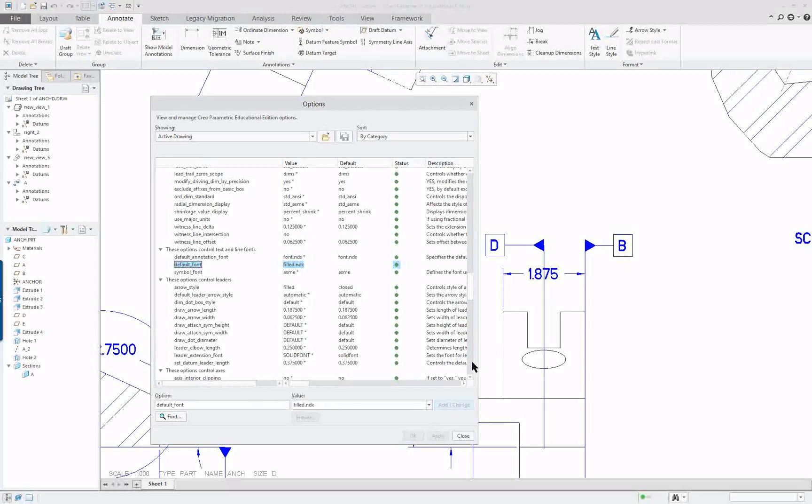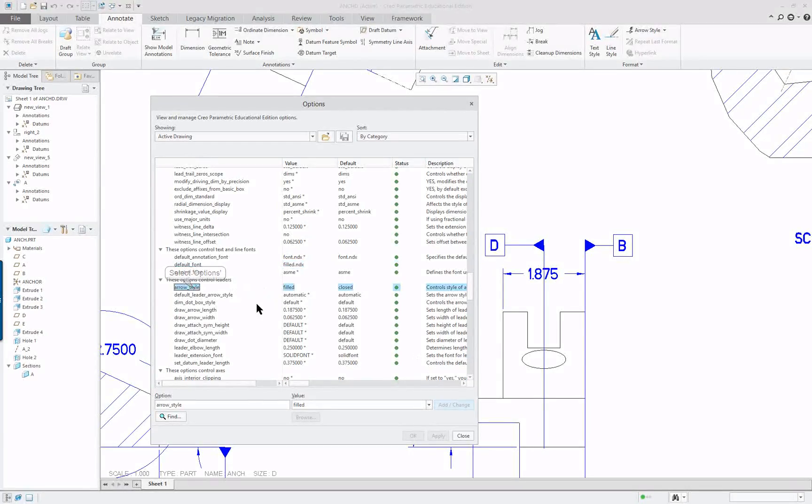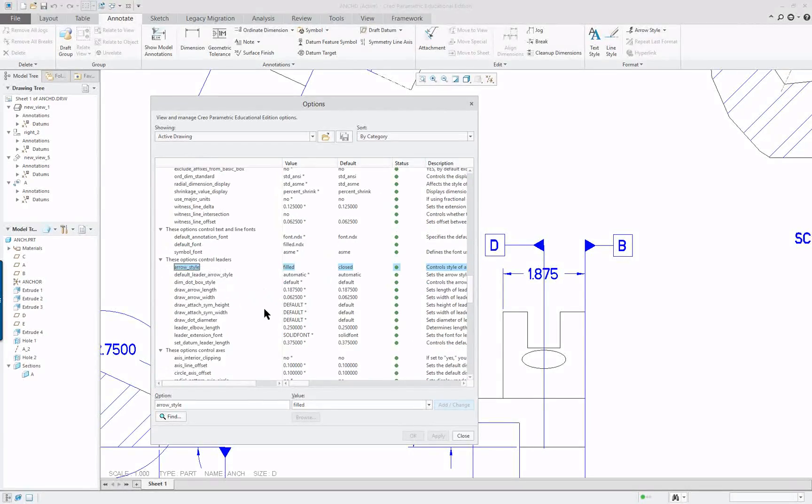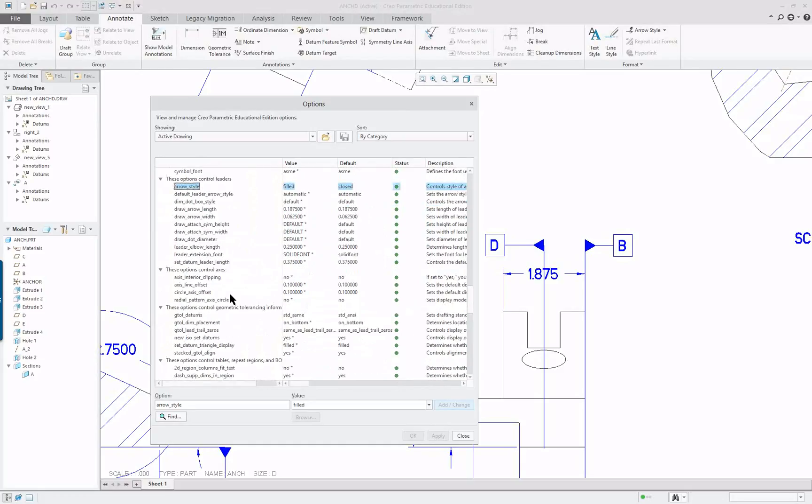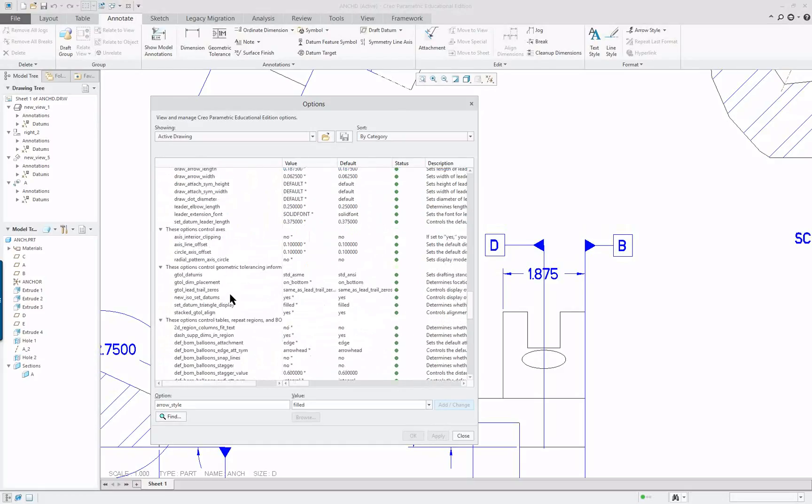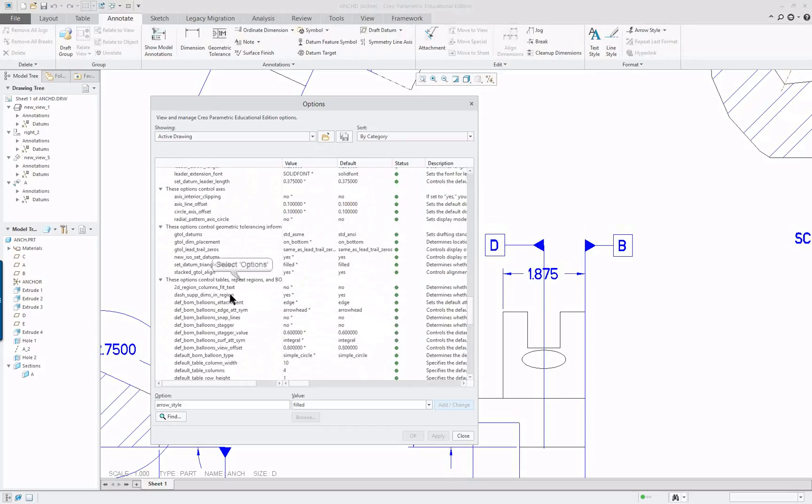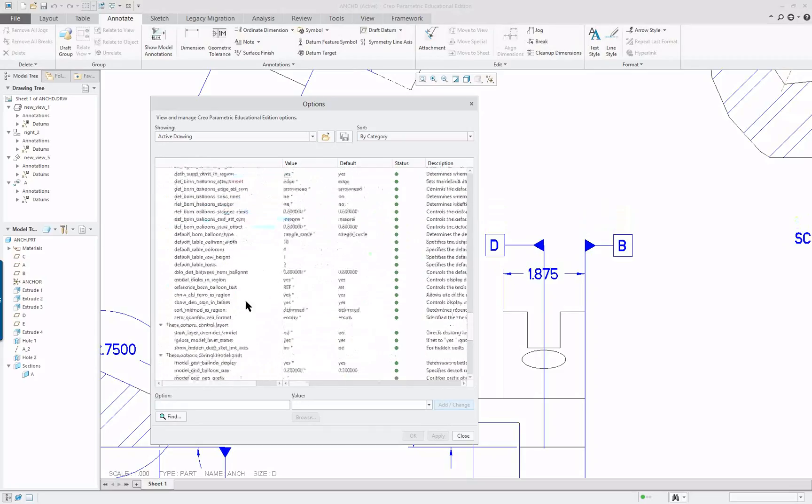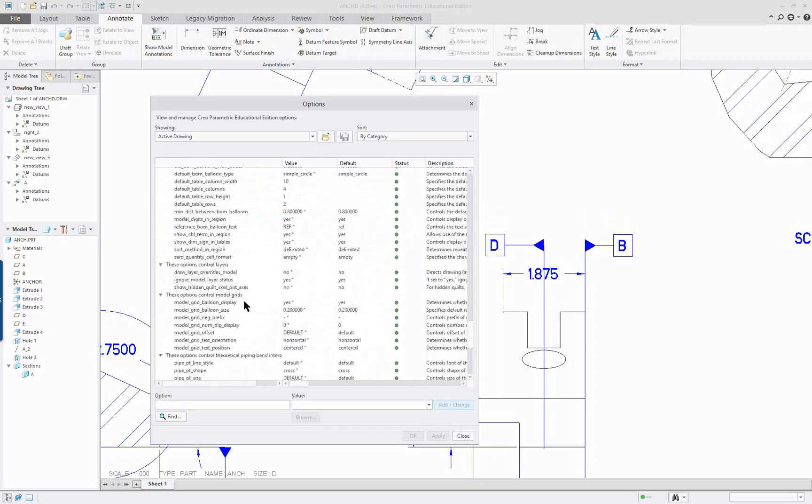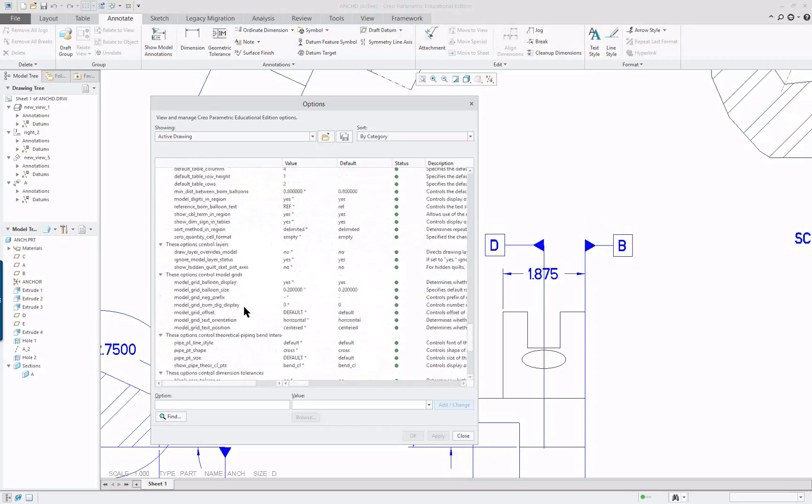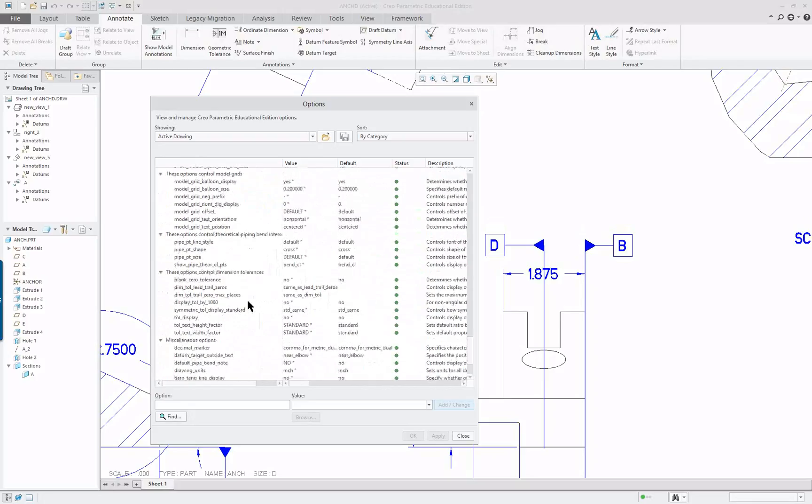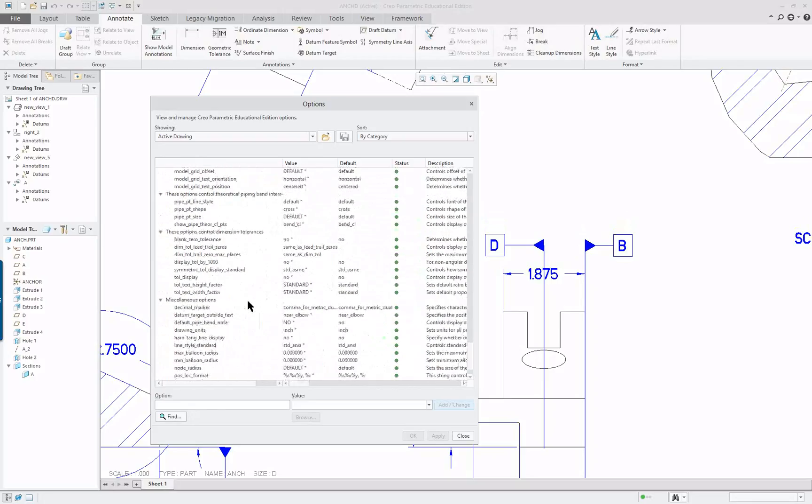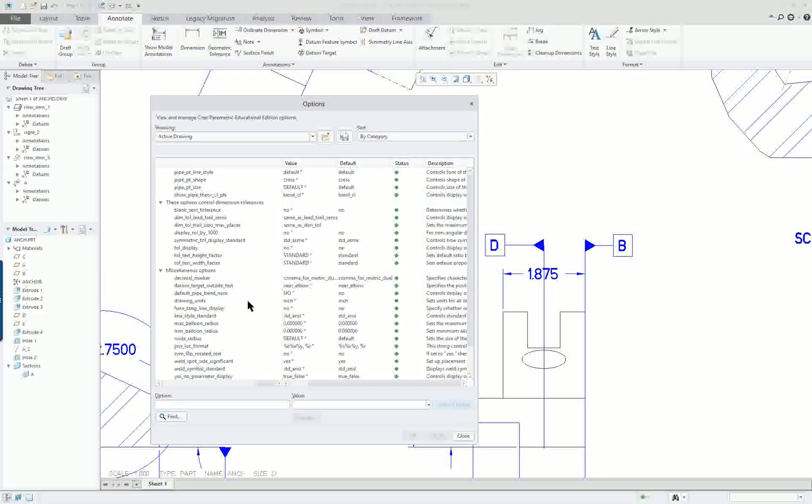So if we go down here, arrow style filled. So all of these have been created separately or set separately before the drawing was done. Now I'm going to go down a little bit. Tables, layers. Normally your system manager will set these up for your organization.